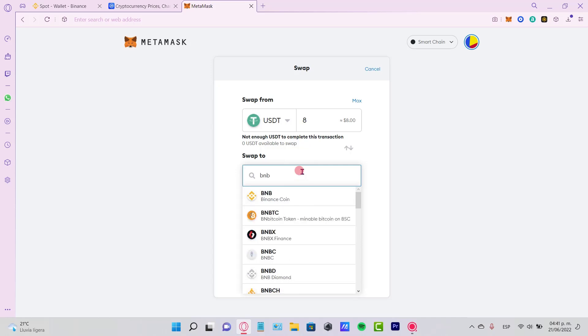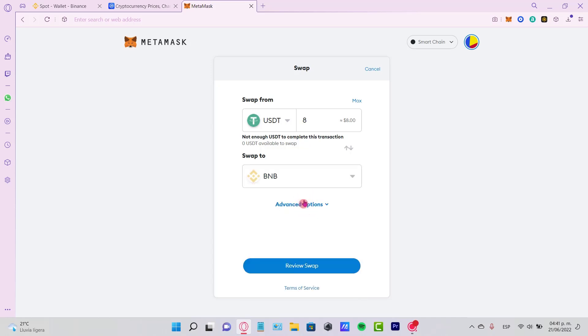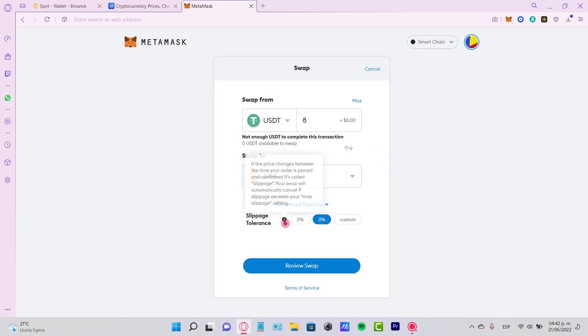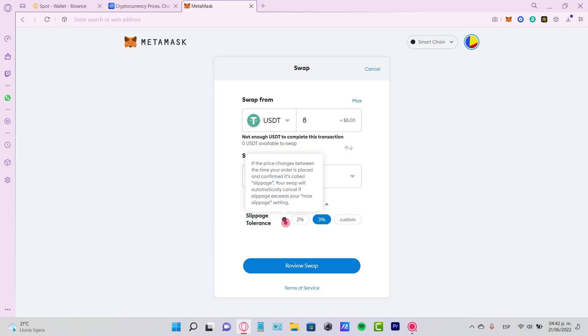Now if you see the advanced option, you can go into the slippage tolerance. That actually refers to if the price changes between the time your order is placed and confirmed, the swap will be automatically cancelled if the slippage exceeds the maximum slippage settings. If you're okay with that, just hit the two percent and go to review swap.